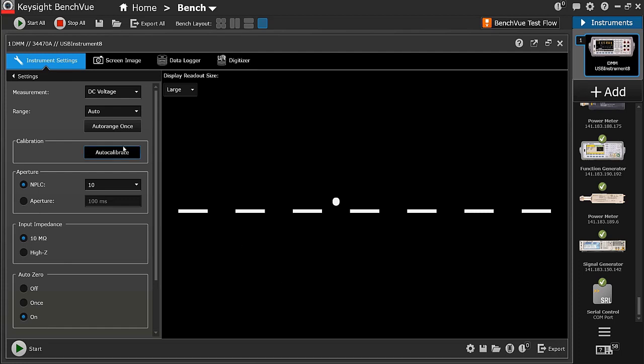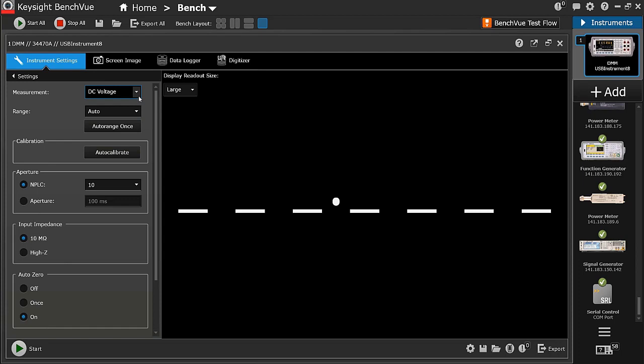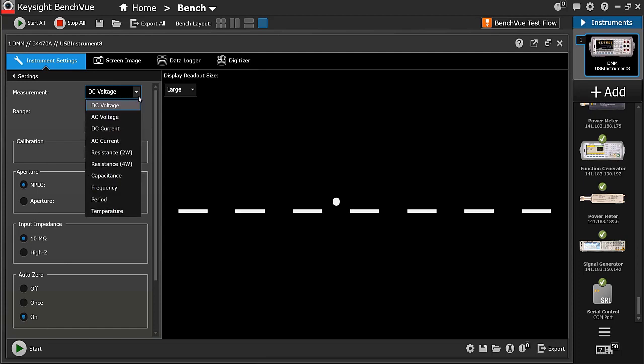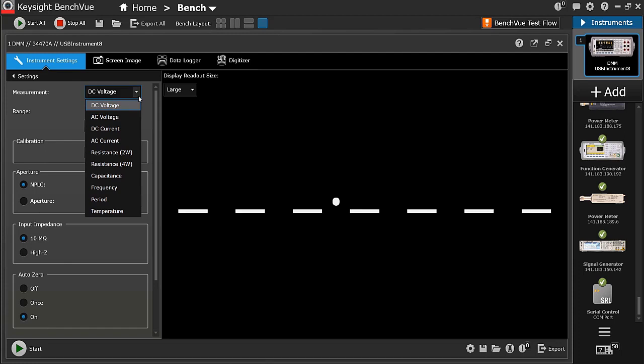There is a list of measurement choices on the instrument setting tab, such as DC-AC voltage, DC-AC current, two-wire resistance, capacitance, and more. For this case, I'm selecting the DC voltage.